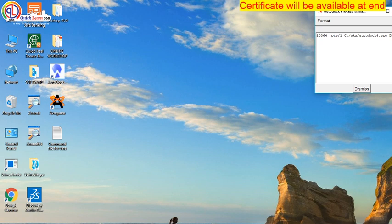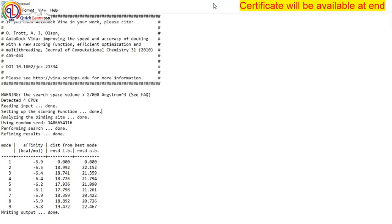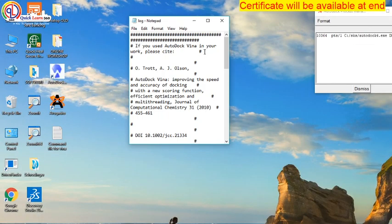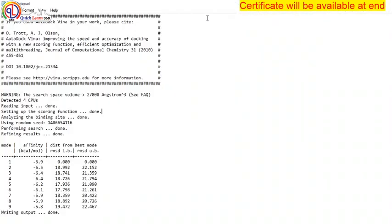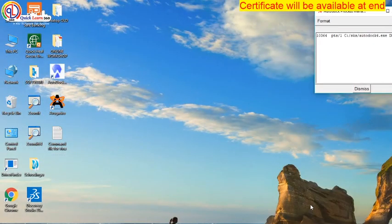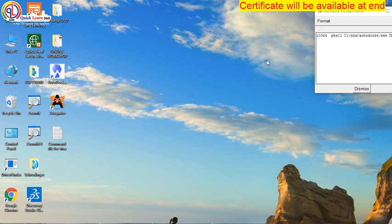But we cannot say which one is correct. Both are given as a suitable answer, so we cannot deny anyone. Only thing is that Vina does the results fast without any grading, whereas AutoDock is still running here and taking a lengthy time.